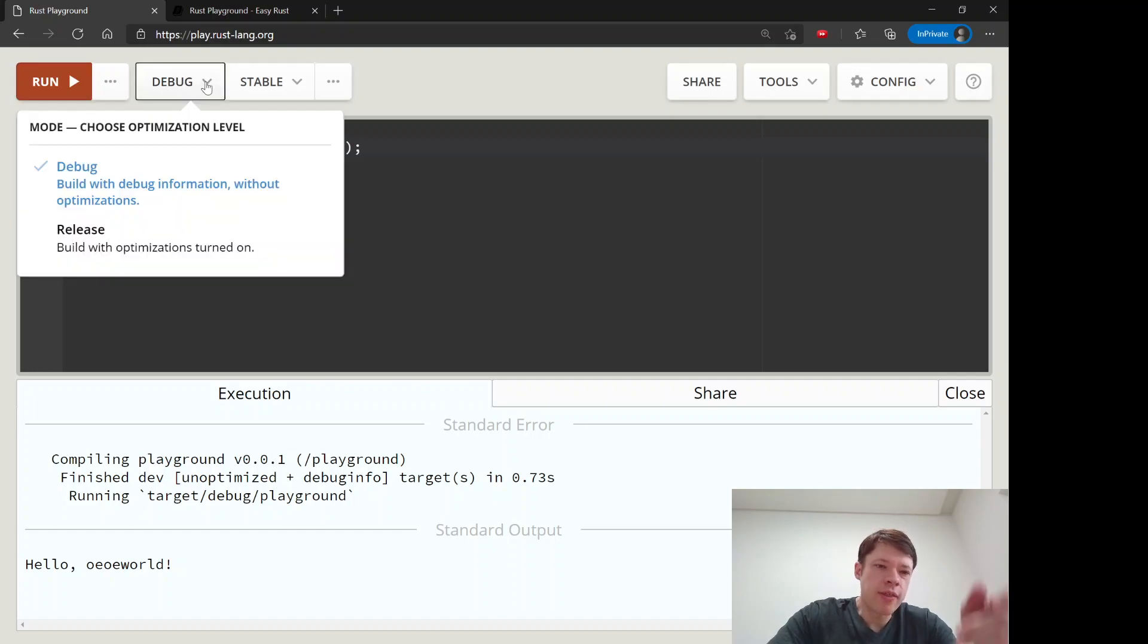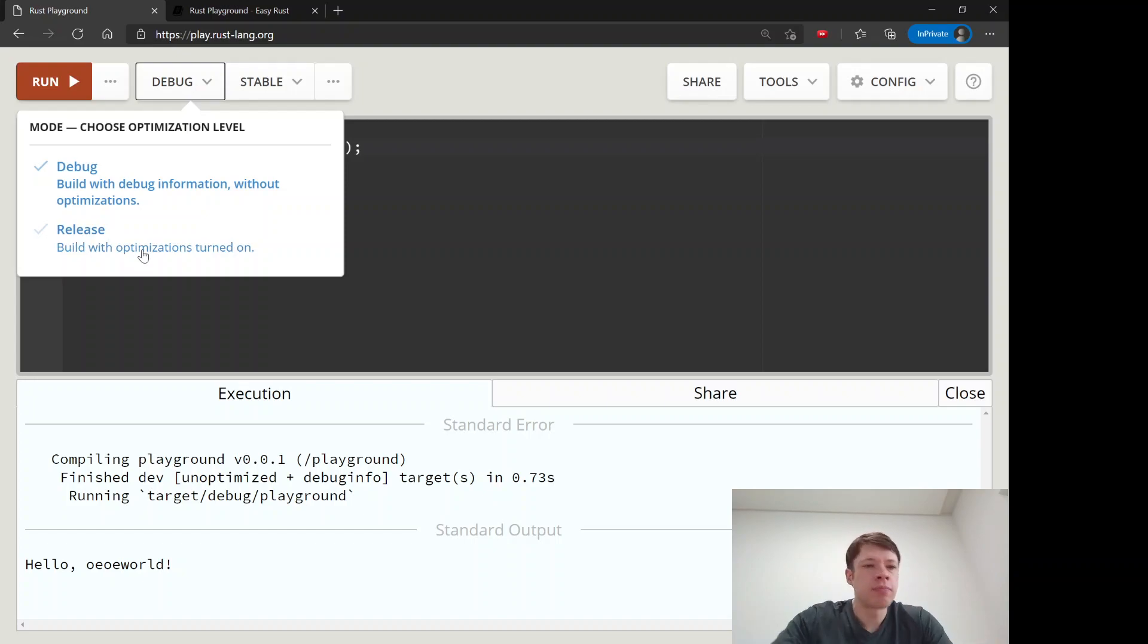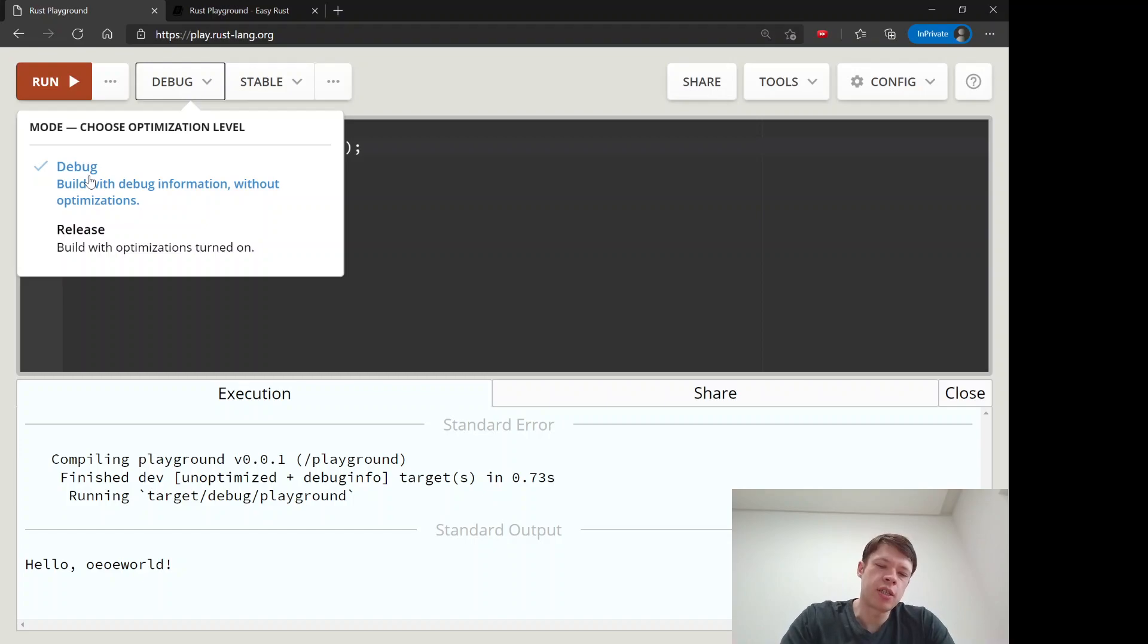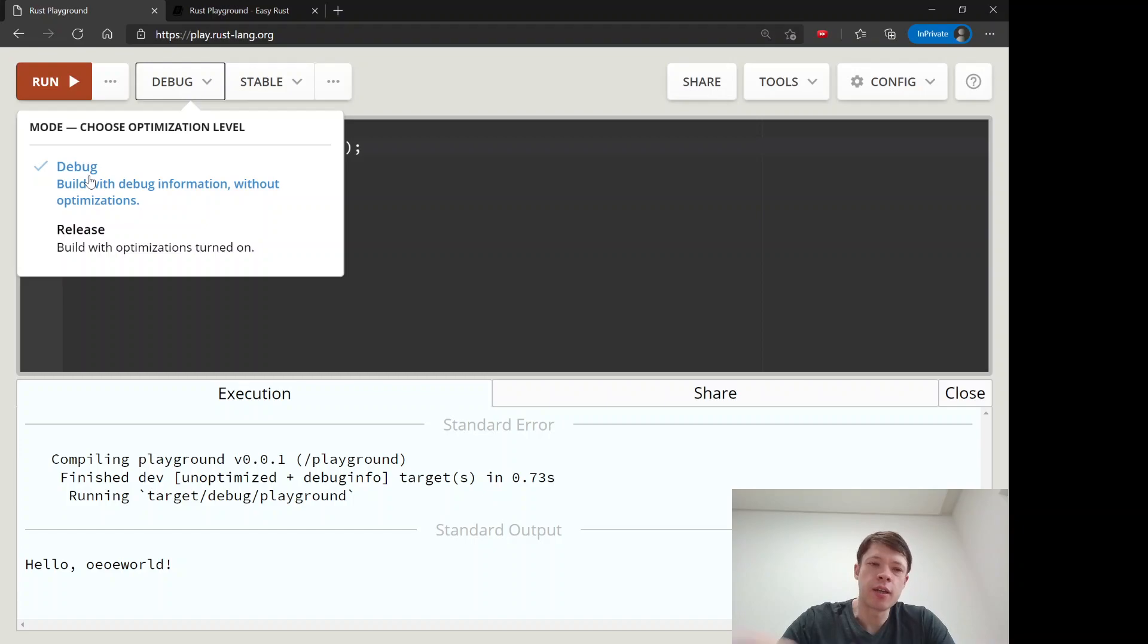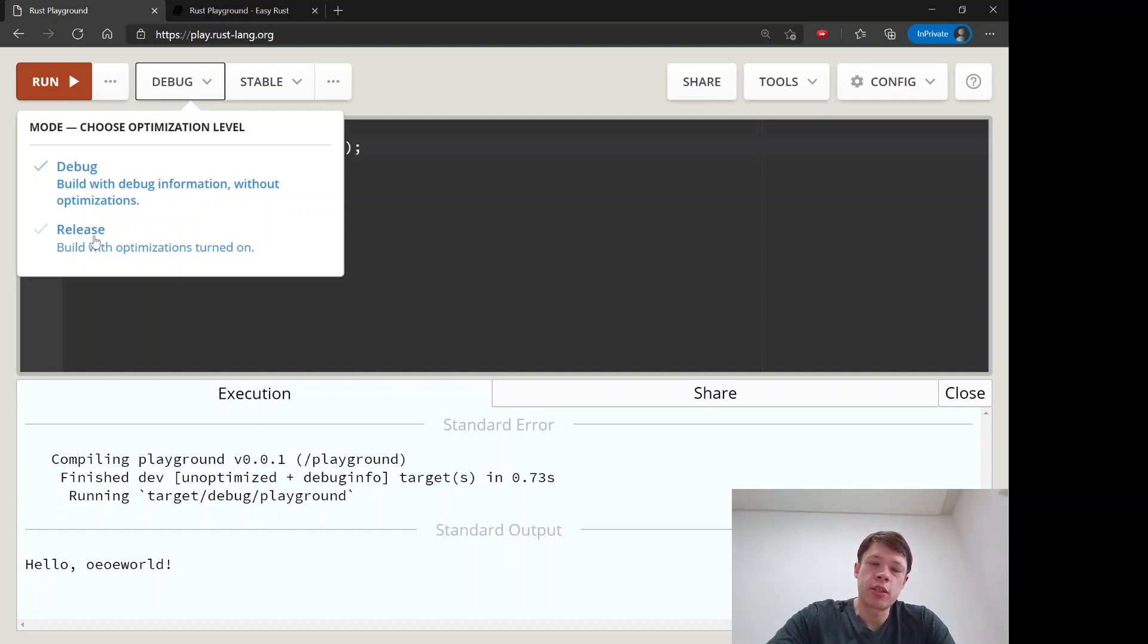When you click on that it shows you debug and release and the difference is usually you will use debug. Debug means it compiles faster but it runs slower. It's still really fast but if you want to go really fast then you choose release and it will compile slower but it will run faster.